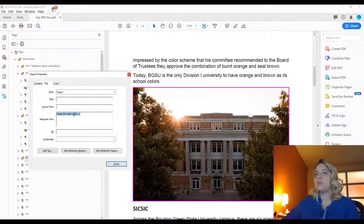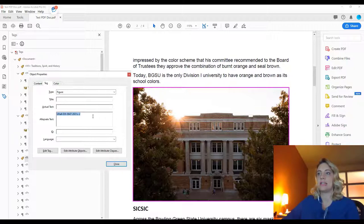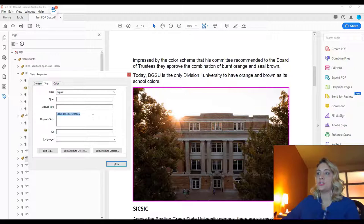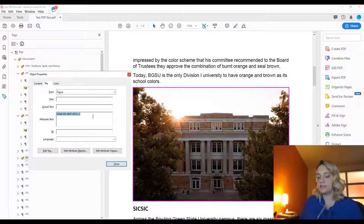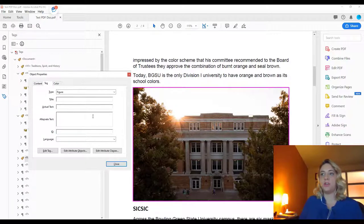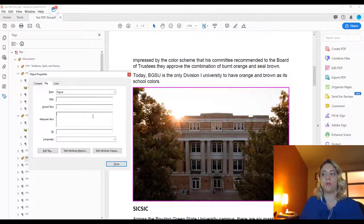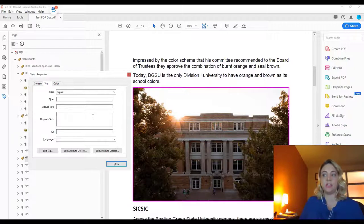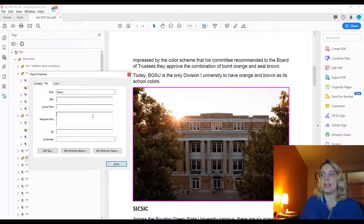So we don't necessarily need a title because this is an image, but we do want to make sure that the alt text that we have provides context and a description for what the image is. And we don't need to say image because the screen reader will already be saying that it's an image and indicating to the student, so we want to just describe what it actually is.